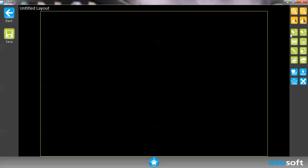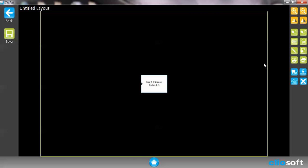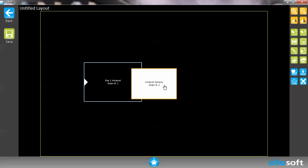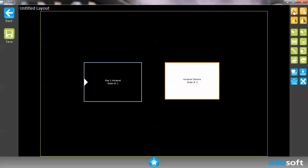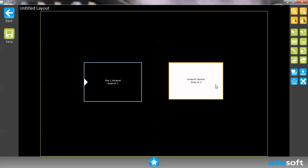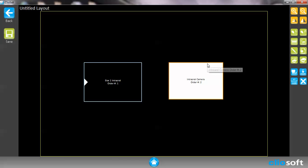We're going to continue on with our new layout. We can create different combinations. For example, I can take a size one sensor image placeholder and put it alongside an intraoral camera placeholder and therefore we can do comparison shots. I can take an intraoral camera image and then take a sensor image and show them the difference between the camera and using an x-ray.